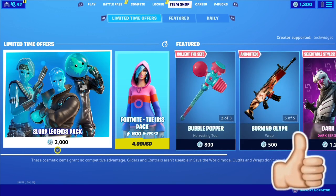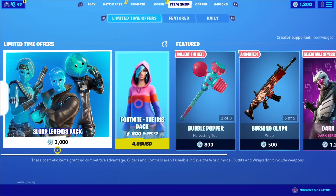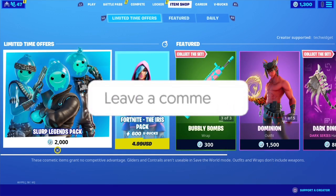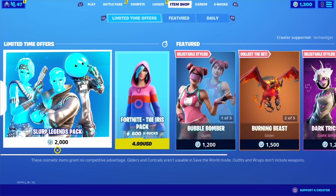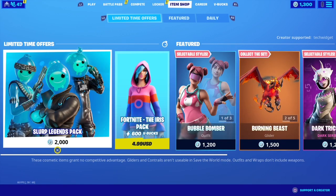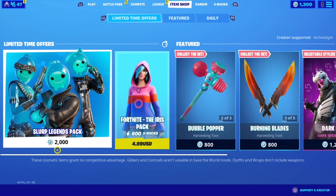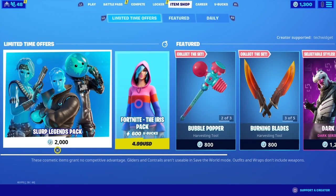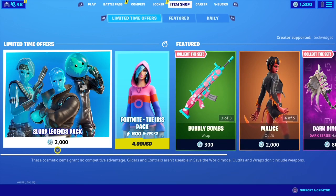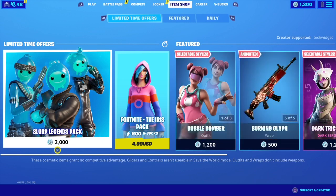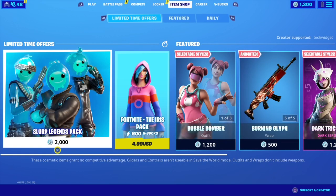I will announce the winners when we hit 100 supporters. We're currently at 75 supporters, so we need about 25 more. Then I will give away the Slurp Legends Pack to three lucky winners — totally random. You don't have to enter twice or buy something expensive; you can buy anything you want. With only 25 people in the pool, three of you have a really good chance of winning.